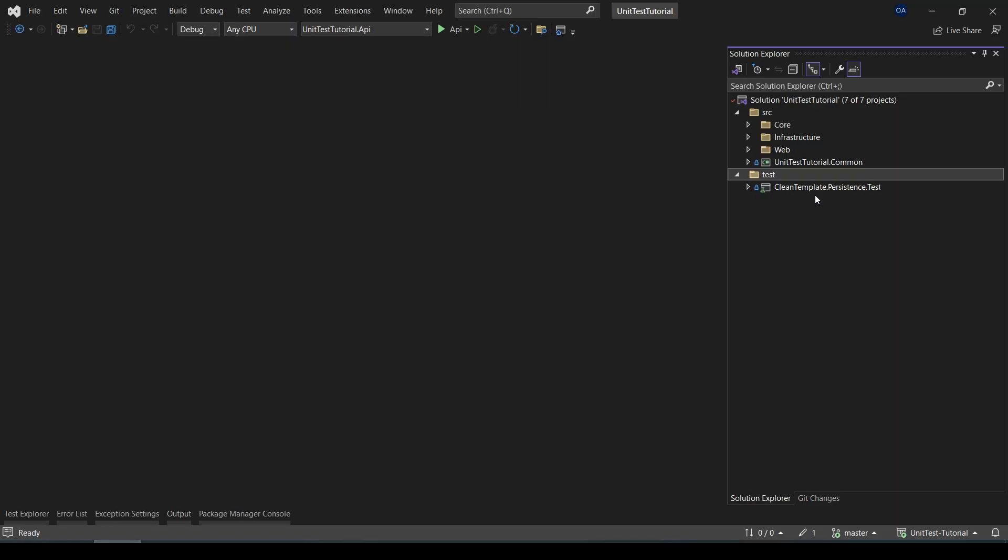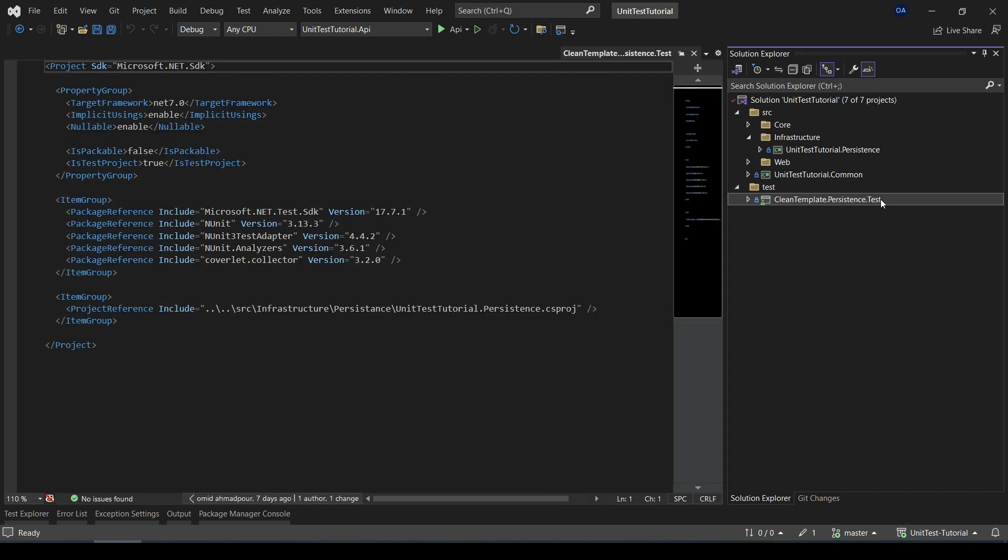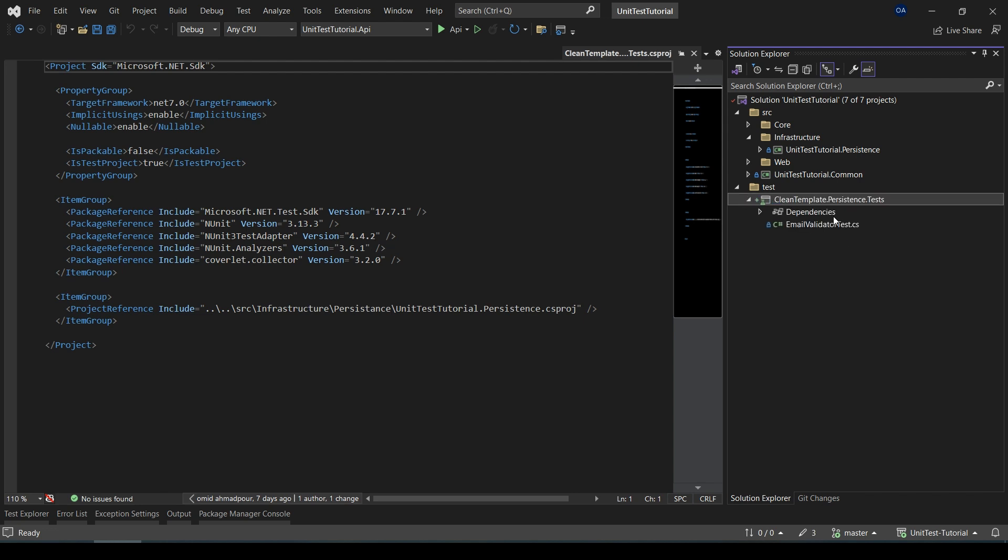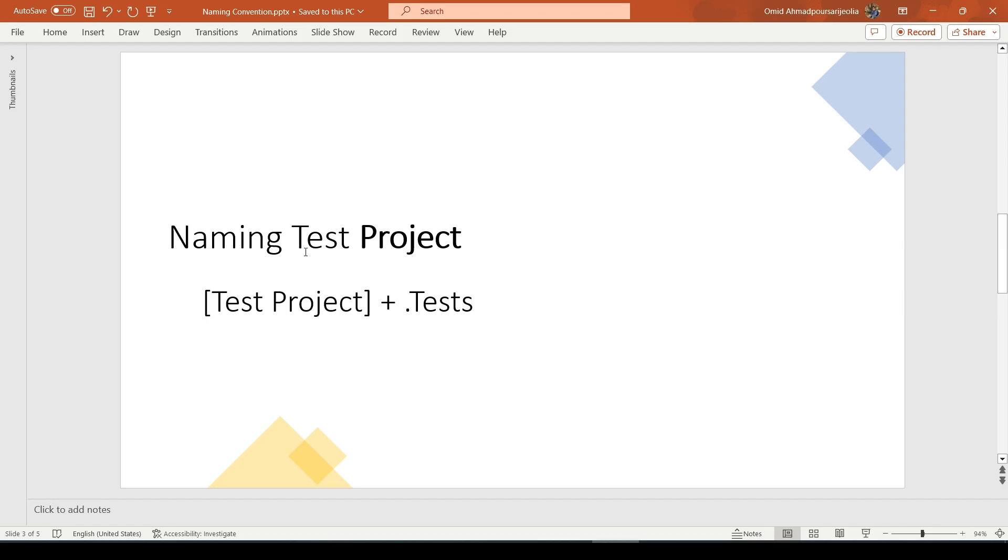Let's have a look at that. Here we have a project named CleanTemplate.Persistent, and for creating a unit test project for it, we just add 'test'. But basically, it's better to add 'tests' because usually we have more than just unit tests.